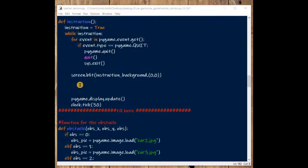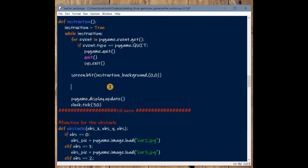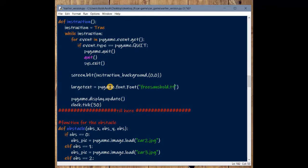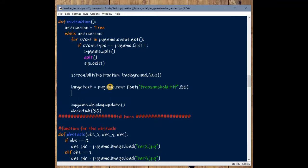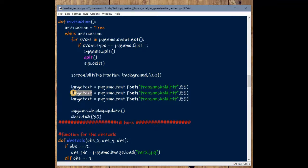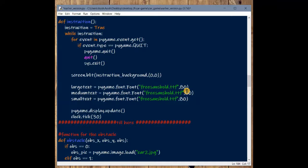The instruction page is working. Now it's about adding text. Let's define variables for different font sizes. Large text will use pygame.font.Font with freesansbold.ttf at size 80, medium text at size 40, and small text at size 27.